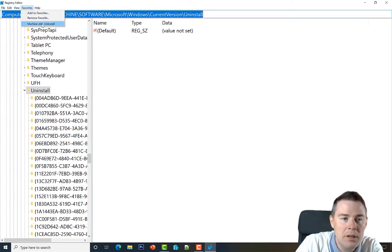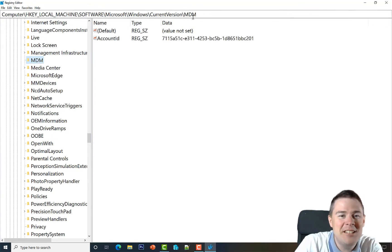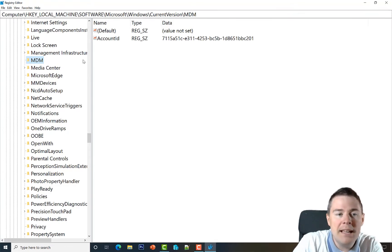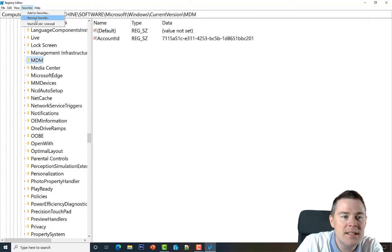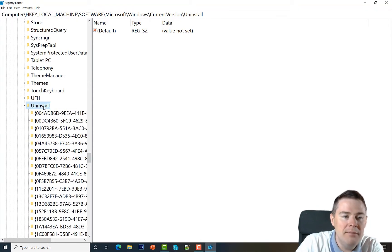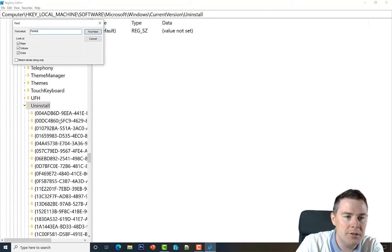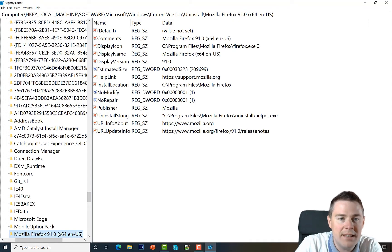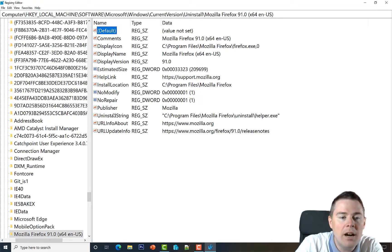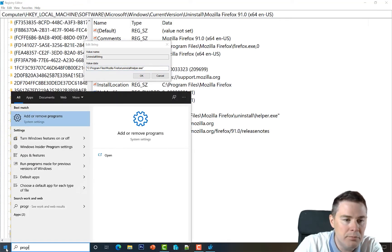We click OK and it's saved as a favorite, so we can quickly return here. For example, if we navigate somewhere else — say under MDM, Current Version, MDM — we can just go to Favorites and click 'Machine x64 Uninstall' and we're right back. Now we have all the software listed. Right-click and do Find, type Firefox, and we find it. We look through the keys and find the UninstallString — this is exactly what runs when you use Programs and Features.